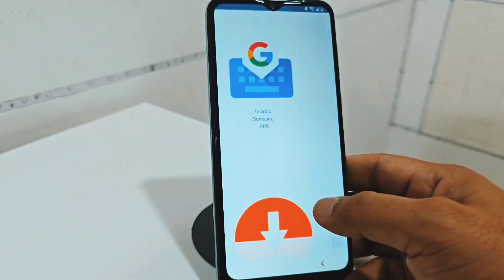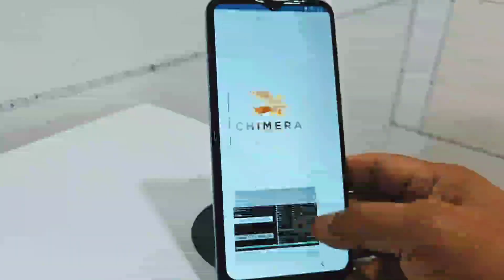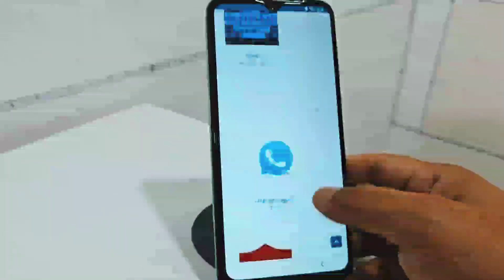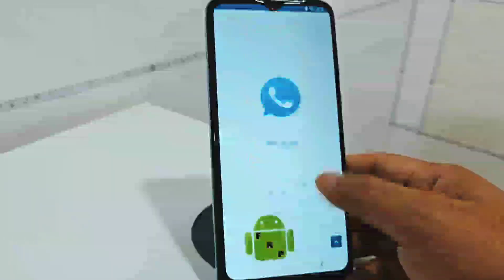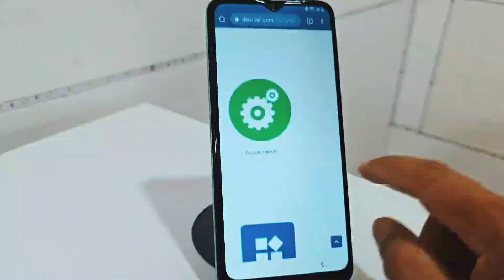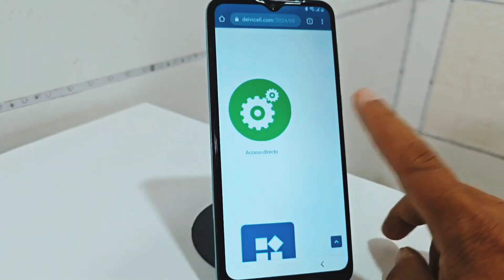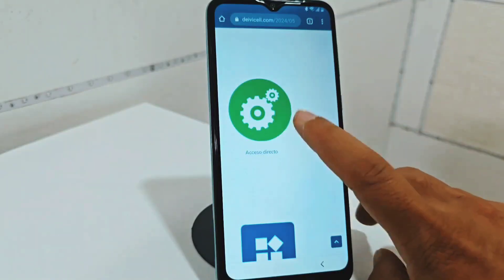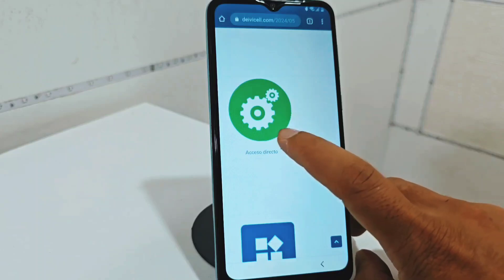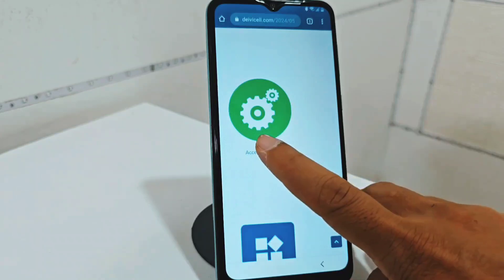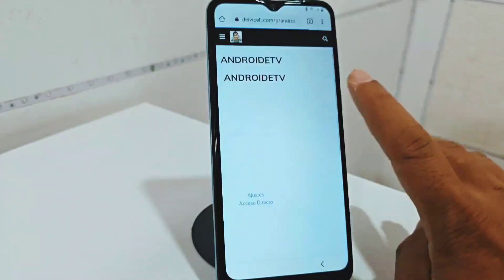We're going to go down here and we're going to be able to find an application that we're going to need. We're going to go down. Here we are going to find this application — this application in green that says "shortcut." It has two little settings icons — the icons are white and around them are green. We are going to click on it where it says "shortcut" or click on application.